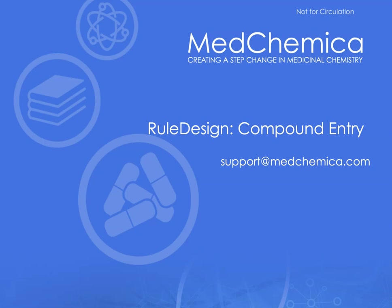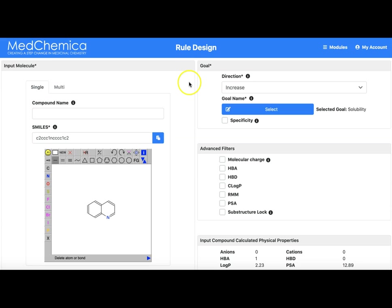In this video we are going to describe the methods for entering a query molecule into the rule design tool. Here is the rule design page.